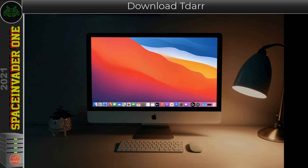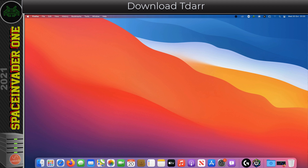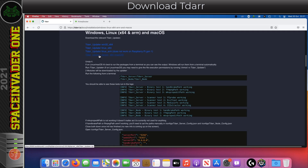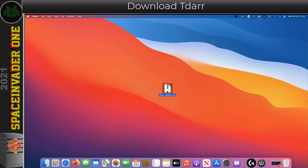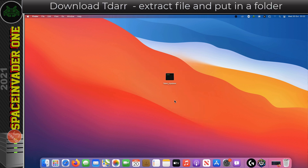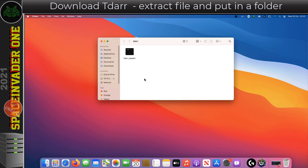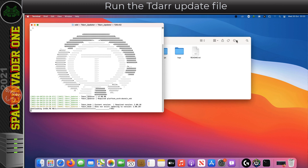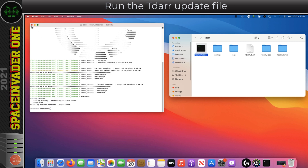Let's install and set up tdarr on macOS. Here we are on my Mac running Big Sur — actually it's a Mac VM running on unraid. Let's open up a browser, go to the macOS download page, and download tdarr for macOS. With that done, let's minimize the browser, put the file on the desktop, and unzip it. I'm going to create a folder and pop the extracted file into there. We've got a file called tdarr updater, so I'm going to run this — it runs in terminal and downloads everything we need.